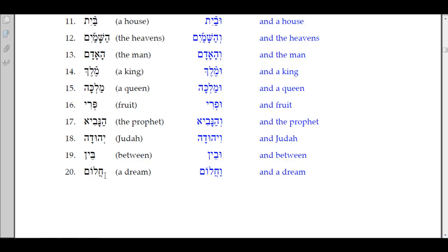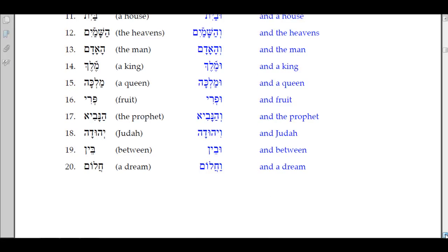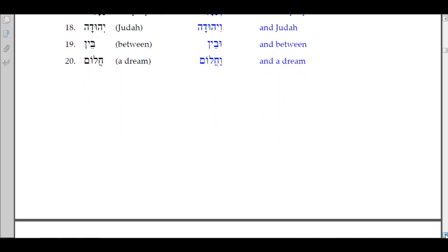Number 20: 'halom,' a dream. It has a hatef-patach, so the conjunction takes the patach: 'va-halom,' and a dream. That finishes the conjunction exercises.